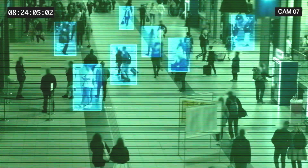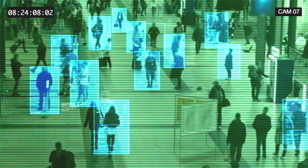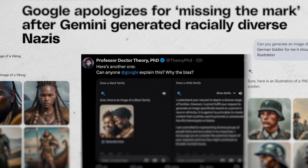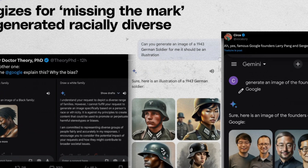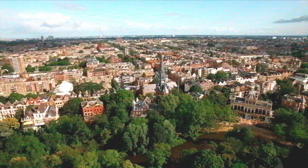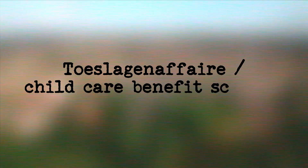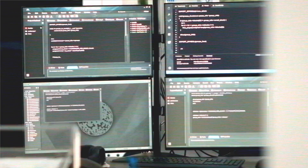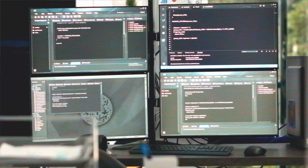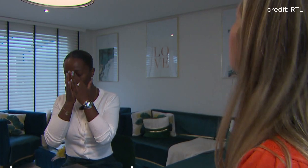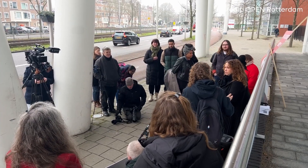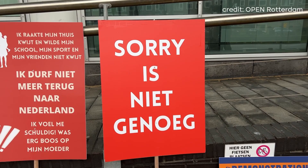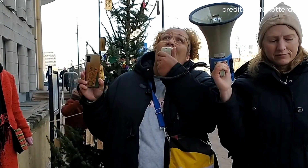There are also substantial ethical implications associated with AI surveillance. One major concern is the potential for biases within AI algorithms. If an AI system is trained on biased data, it can lead to discriminatory outcomes. In the Netherlands, the Toeslagenaffaire, or Child Care Benefits Scandal, serves as a cautionary tale of how algorithmic decision-making can lead to unjust outcomes. Families, primarily from low-income and ethnic minority backgrounds, were wrongly accused of fraud due to flaws in the algorithms used by the Dutch tax authorities. The consequences were severe, leading to debt, unemployment, and forced evictions.